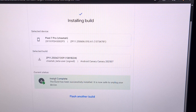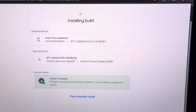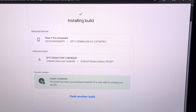Once you see the Current Status section show a green Install Complete message, your phone will reboot one last time and it's safe to unplug that USB cable now.